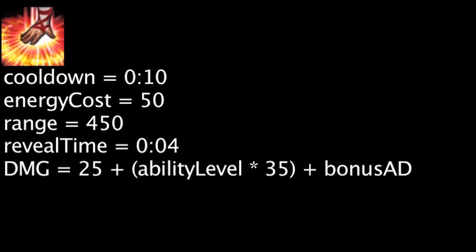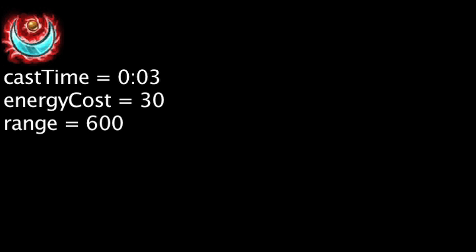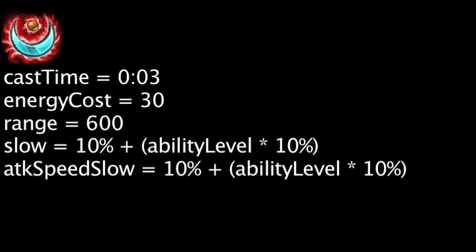If an enemy was hit by Tempest, Lee Sin will have the ability to cast Cripple within the next 3 seconds for 30 energy. When cast, Lee Sin will reduce the movement speed and attack speed of all enemies within 600 units who were also struck by Tempest by 10% plus the ability's current level times 10%. The movement speed and attack speed will gradually be restored over 4 seconds.